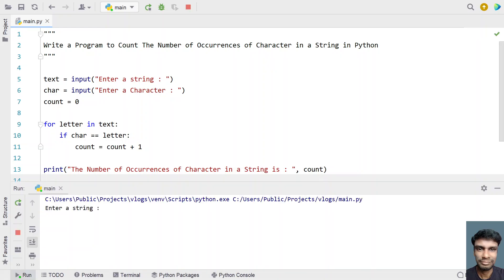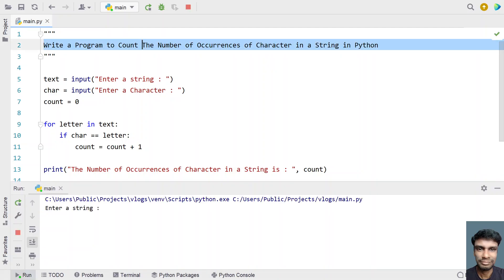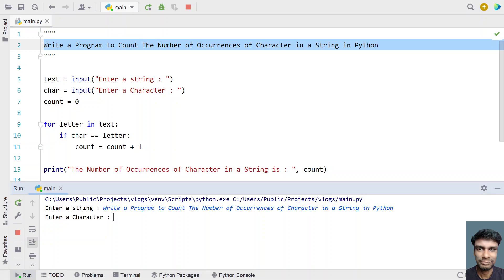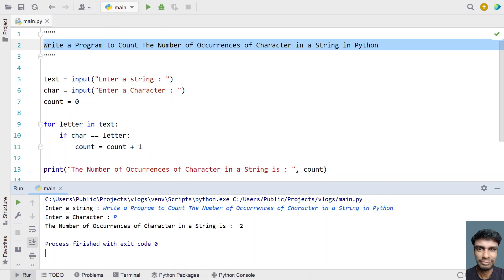Enter a string — let me copy the headline and paste it here. I want to search for capital P. You can see the number of times capital P has occurred is two times. This is the first time and this is the second time.